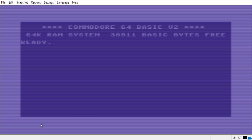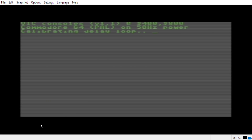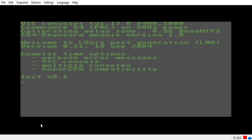Hey, welcome back everyone to another video. Today we will be taking a look at LUnix OS, also known as Little Unix. Not to be confused with the Linux operating system or the Linux kernel, LUnix is a Unix-like operating system designed to run natively on the Commodore 64 and the Commodore 128. We will be running it on VICE, emulating the Commodore 64.